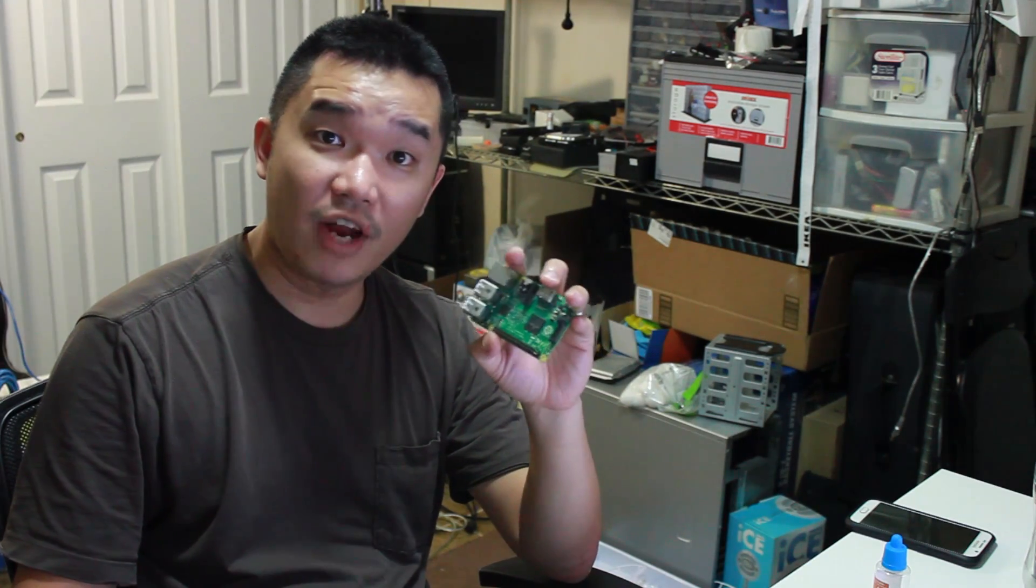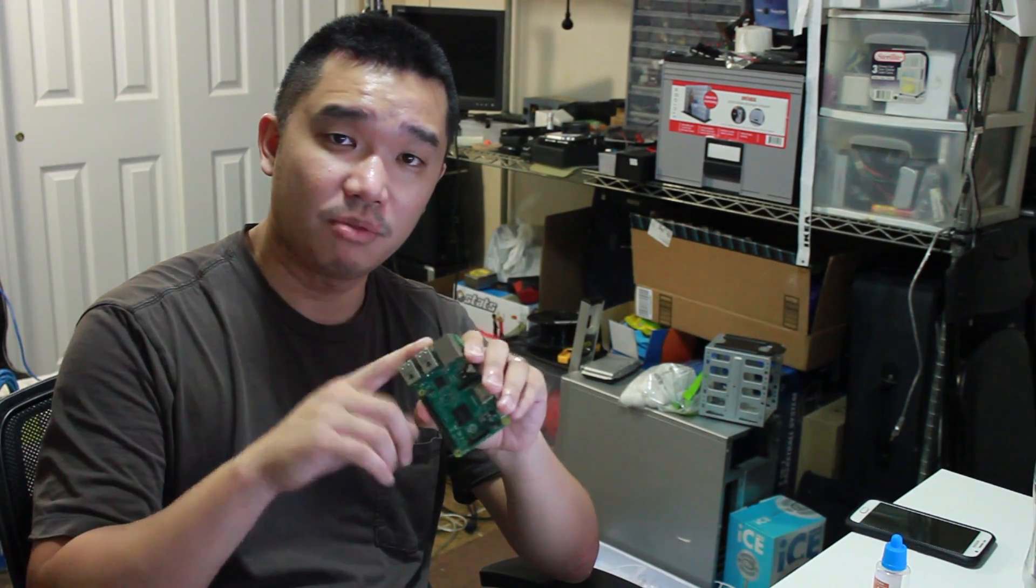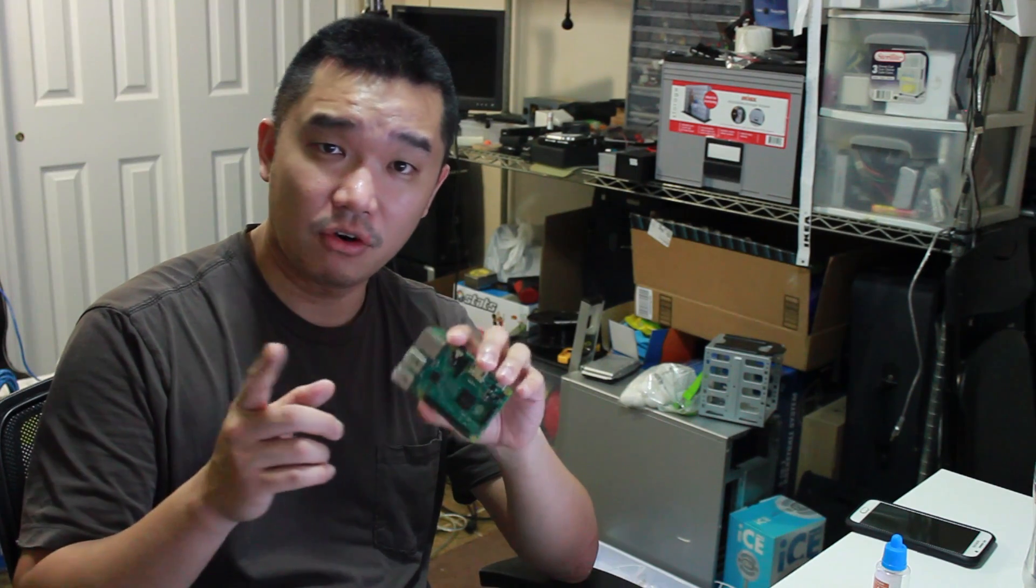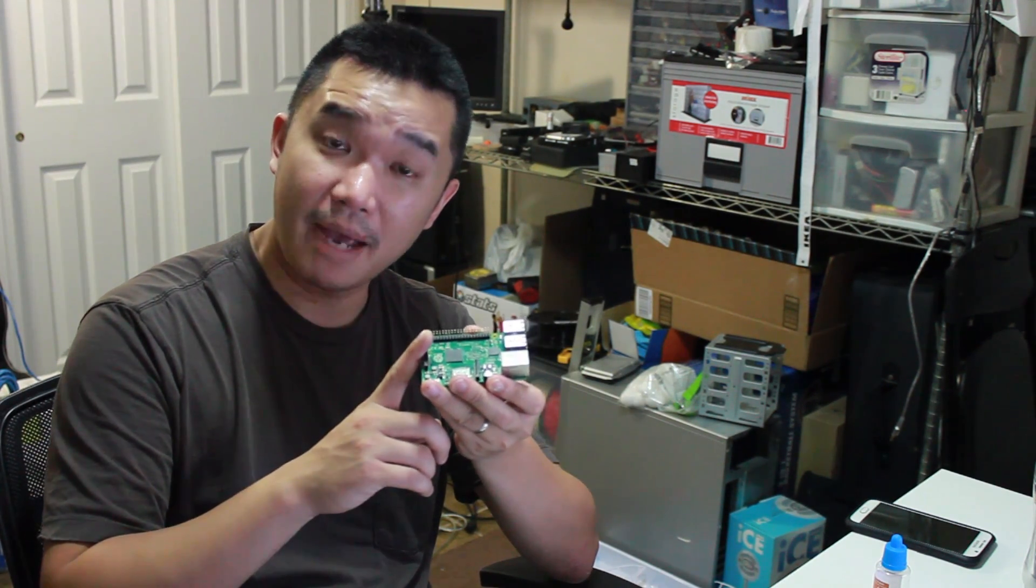For those of you who don't know what a Raspberry Pi is, it's a credit card size computer that allows you to plug into a monitor or a TV. You can also plug keyboard and mouse into this device.